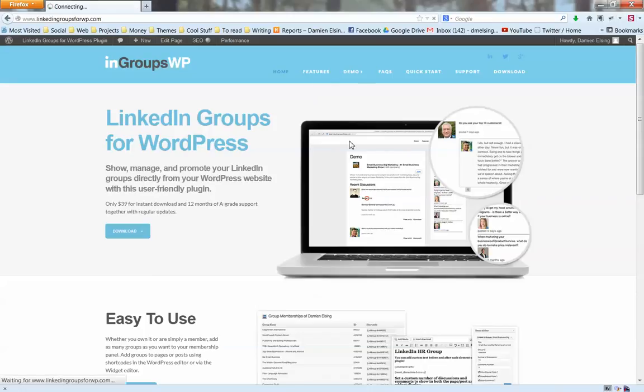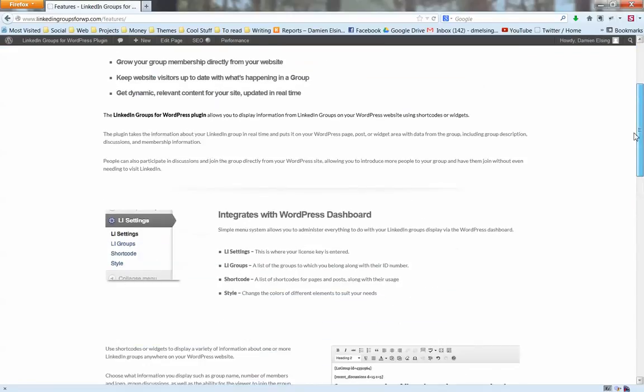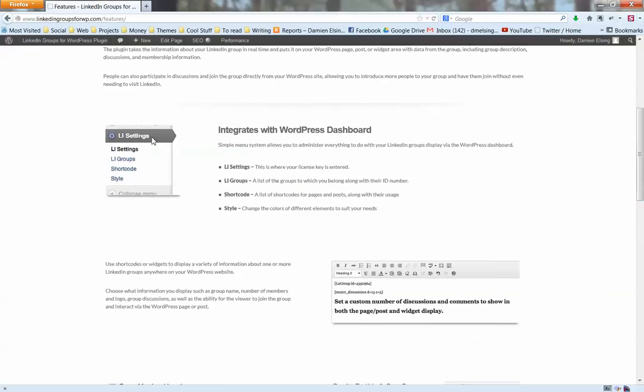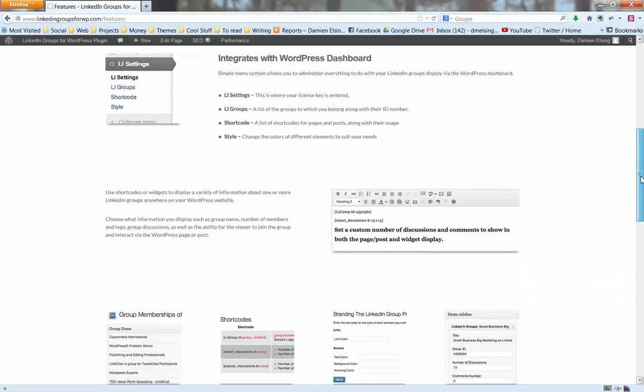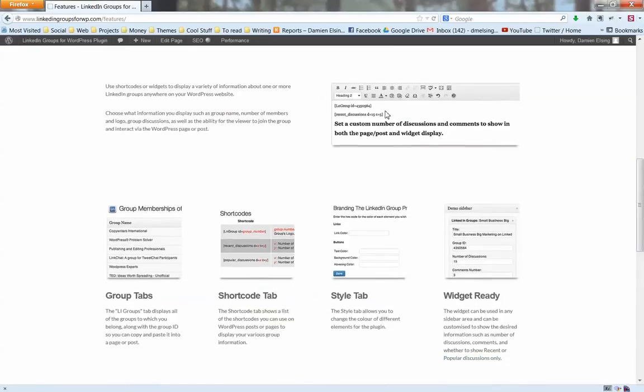Have a quick look at some of the features available. You get a small menu in your WordPress dashboard. We'll have a look at that live in a sec. From there you can do things like edit the styling and edit the options. Shortcodes on the page allow you to decide how many discussions and comments to show for each group. You can also show multiple groups on the same page.